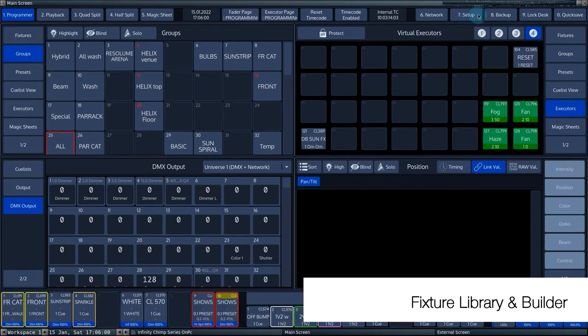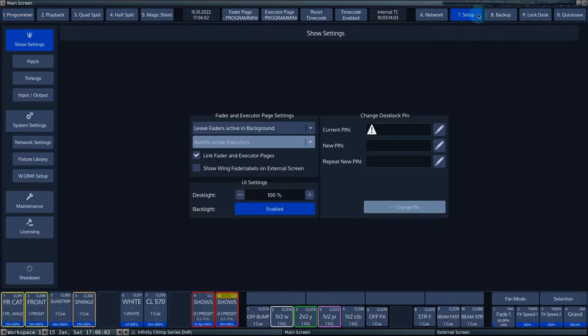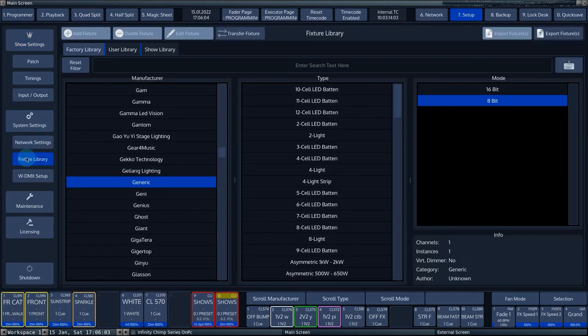In the setup view, you can click on the fixture library button to get to the different libraries.